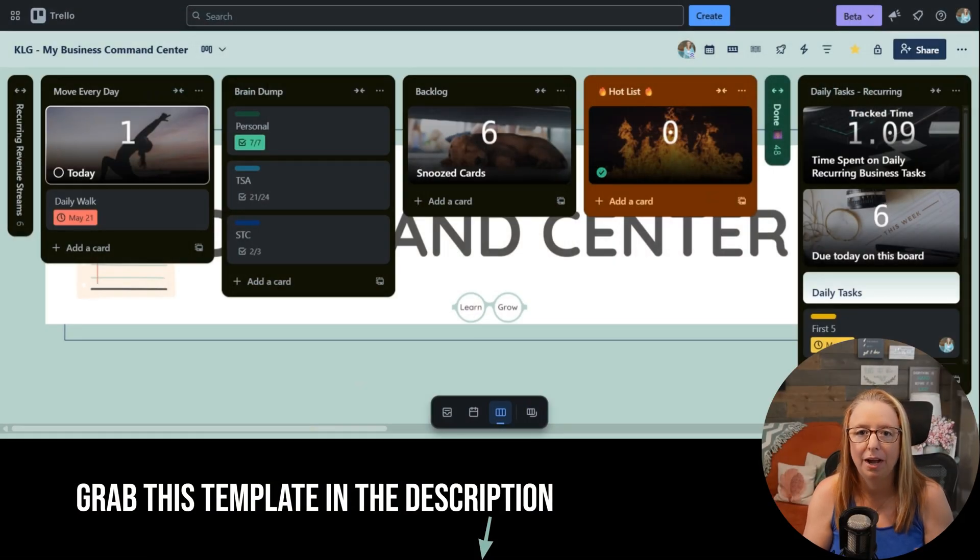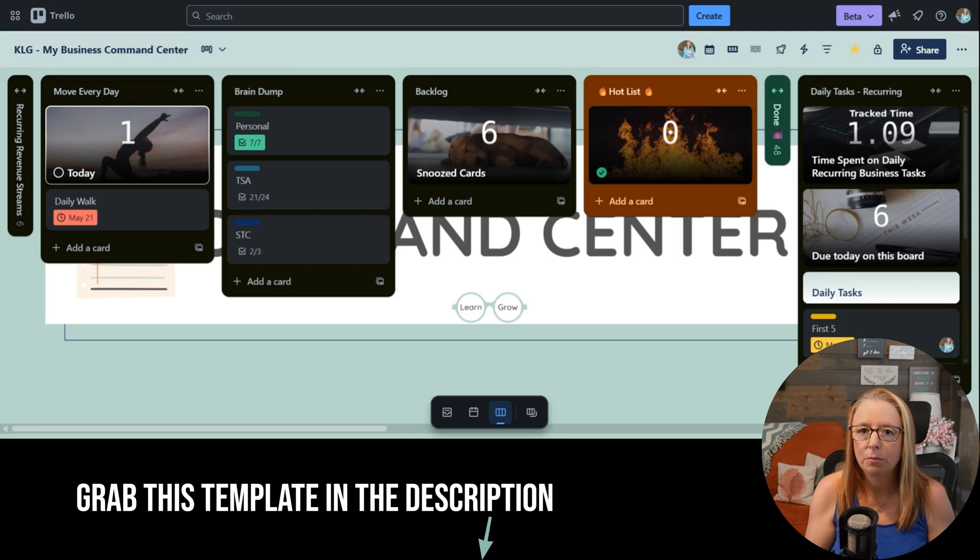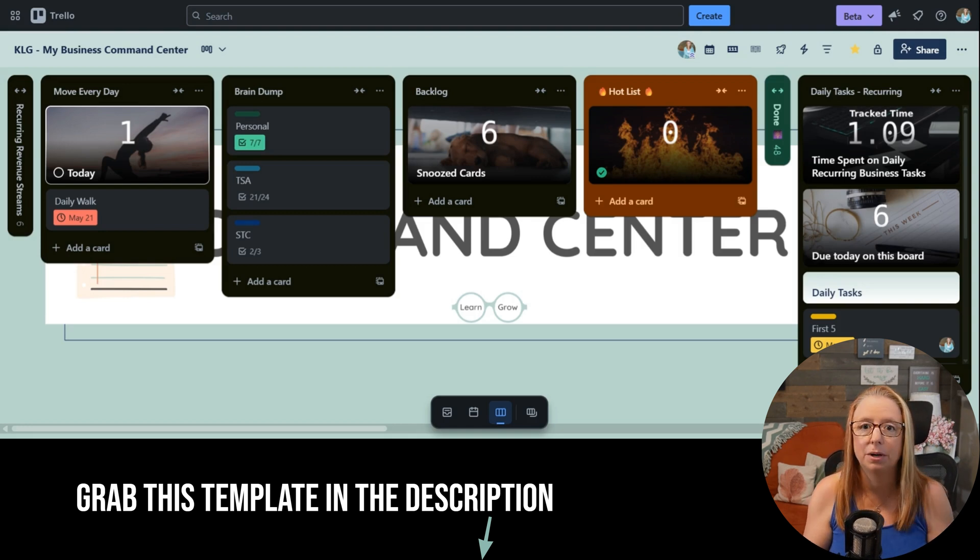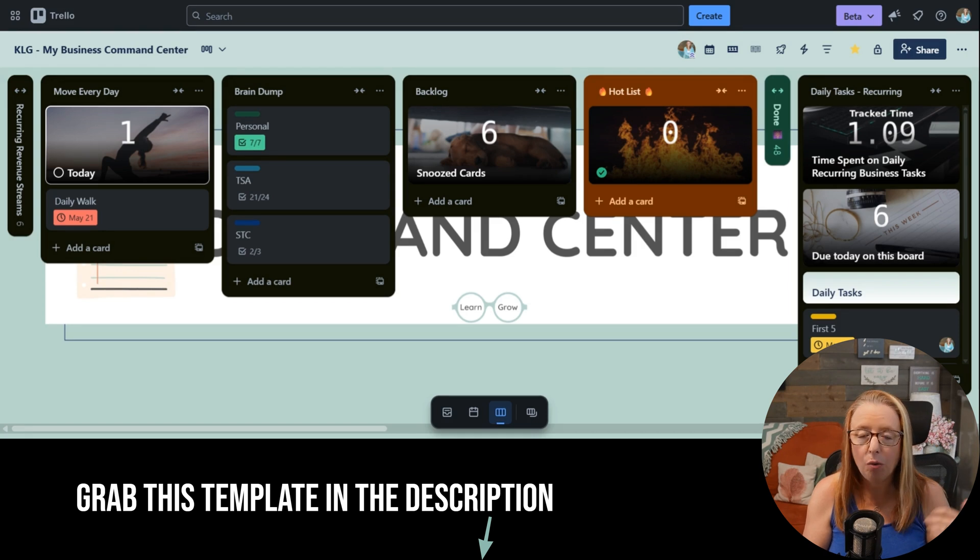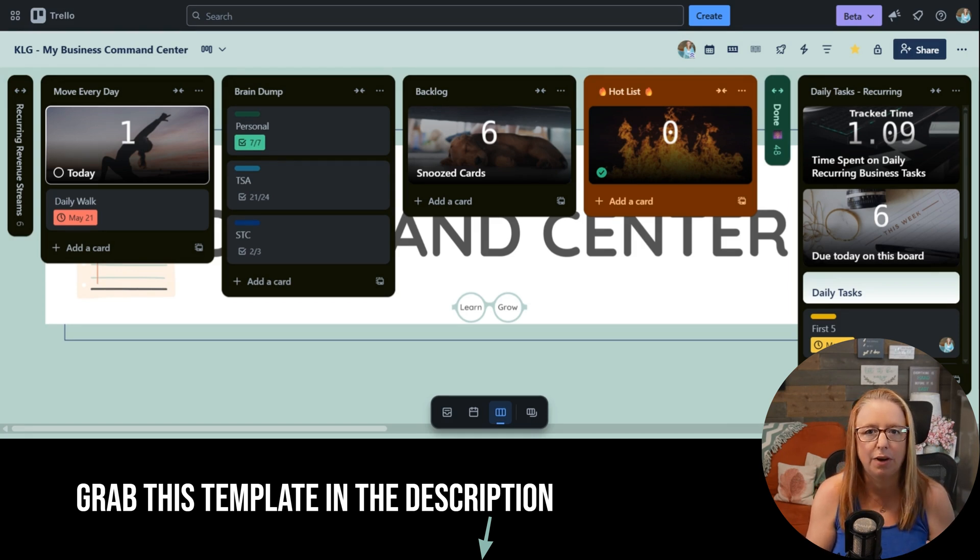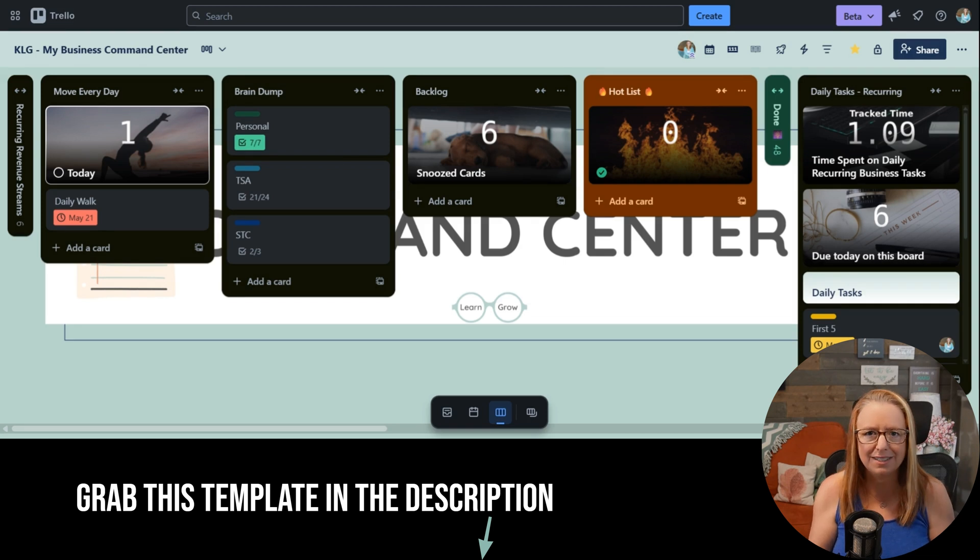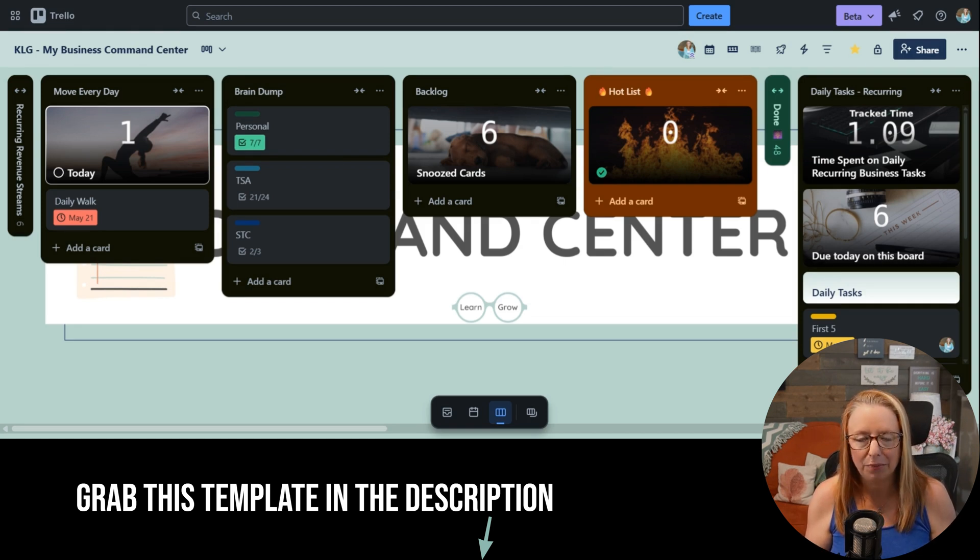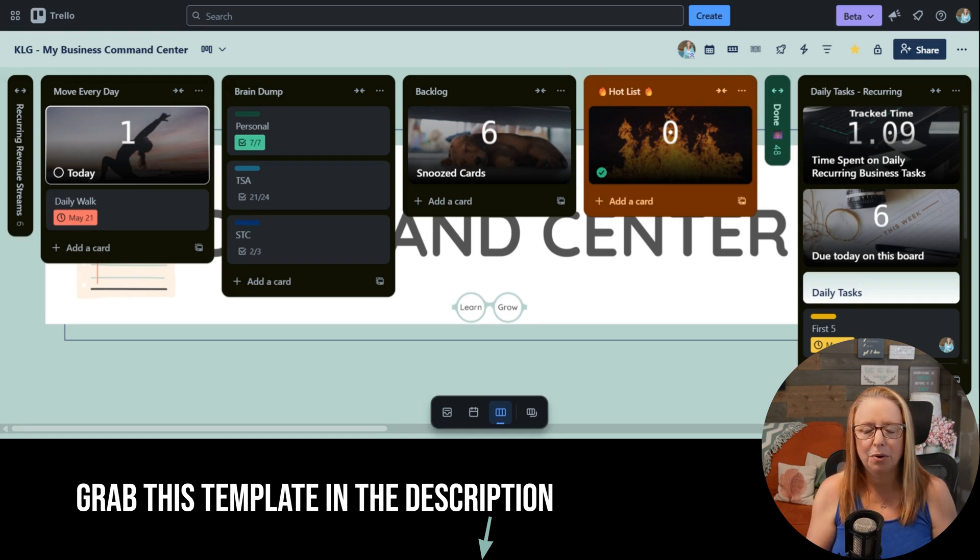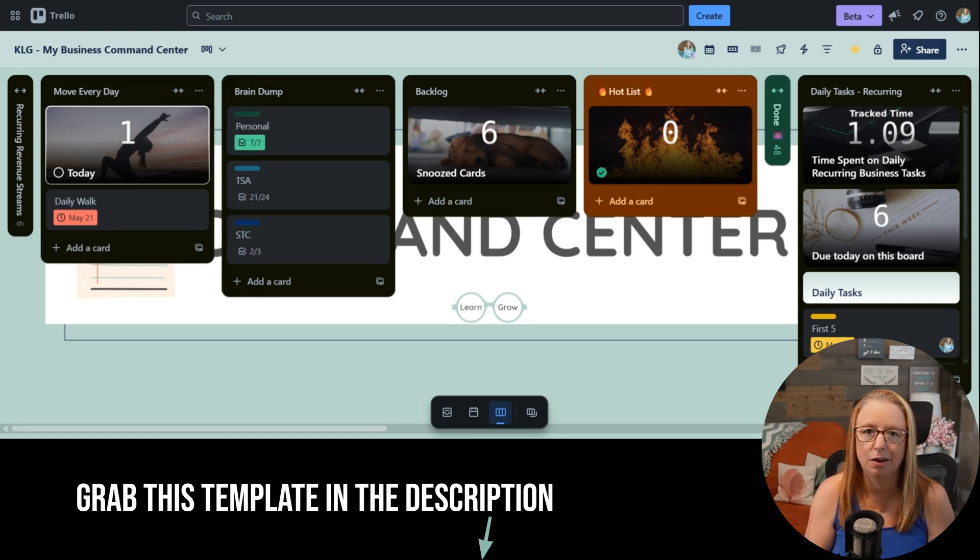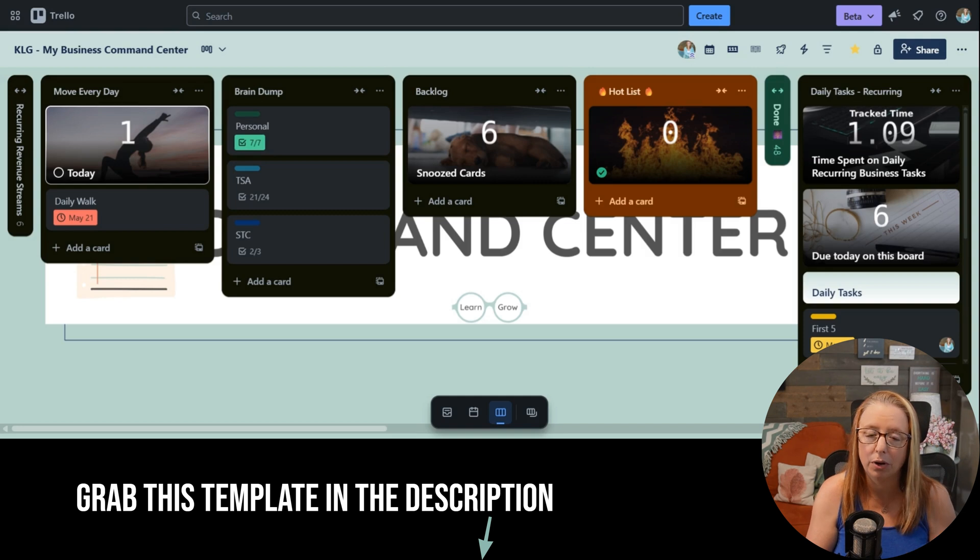All right, welcome to my command center. Like most business owners, my day does not start when I get to my computer. In fact, how I start my day, my morning routine, is probably the most vital part of the day because it really sets the tone for my level of productivity throughout the day. So of course, Trello is a part of that equation. My command center is key to helping me stay on track with my morning.